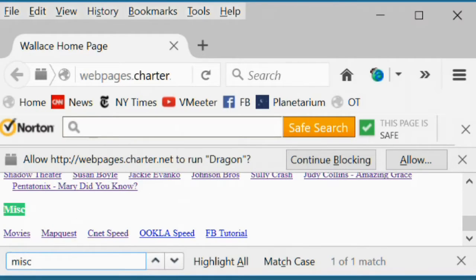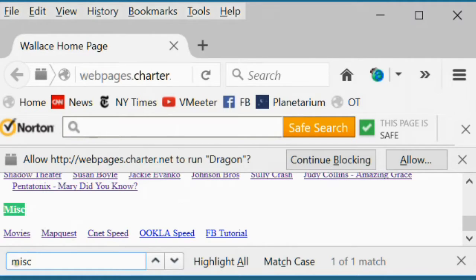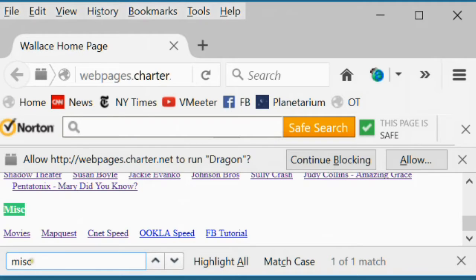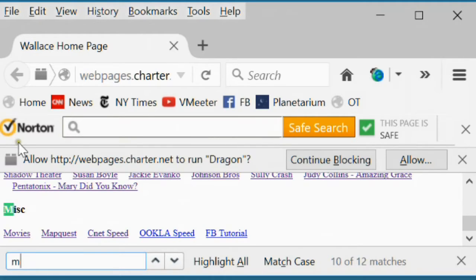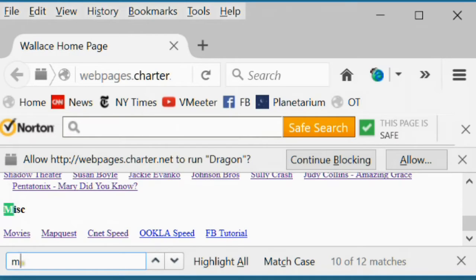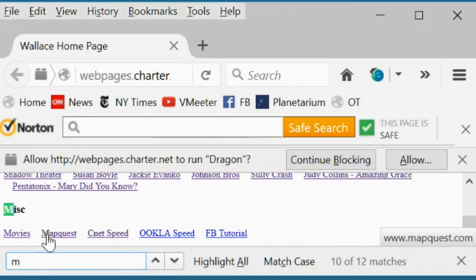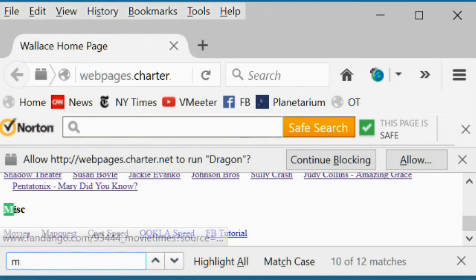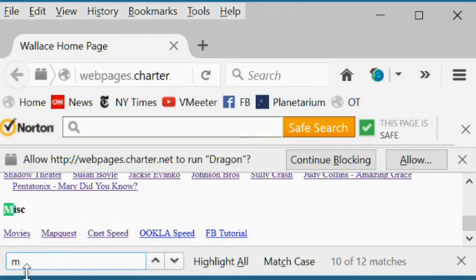As you type, it will scroll down or will highlight the first place it finds the combination. So if I went back to the M, it scrolls down to the first place it finds what you've typed, which is just the letter M. If you type another, let's say we're going to type MapQuest. So we found the first M, but let's say M-A.